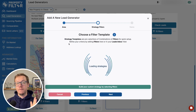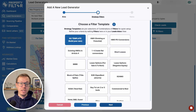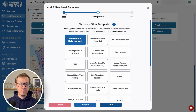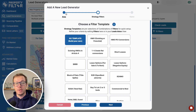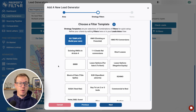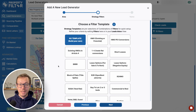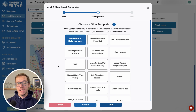Next is your strategy filter, and you really need to understand the difference between filters and filter templates. There are well above 90 filters on Property Filter, and just to be clear, there are more and they are more advanced than anywhere else.